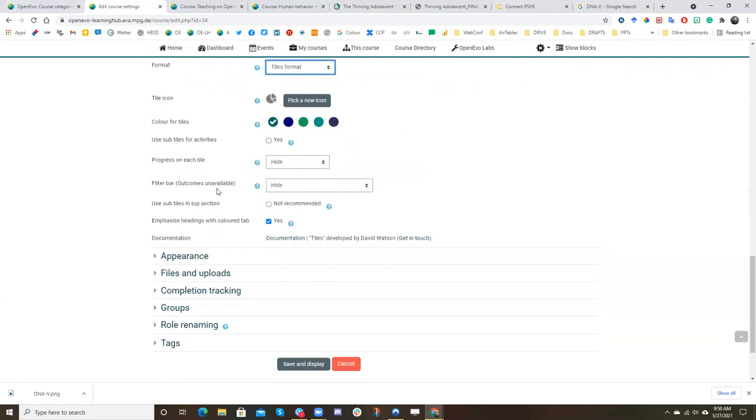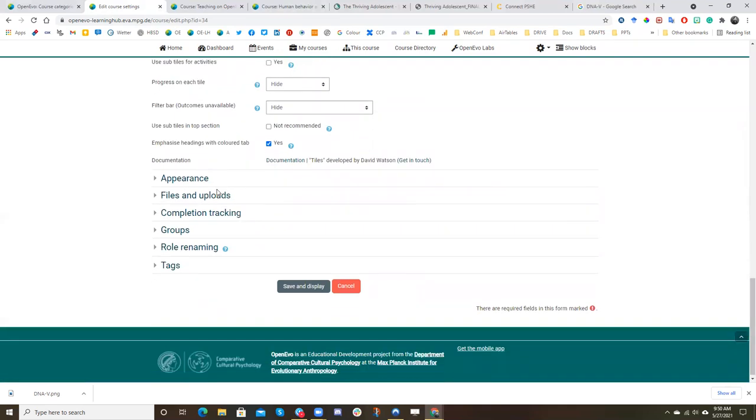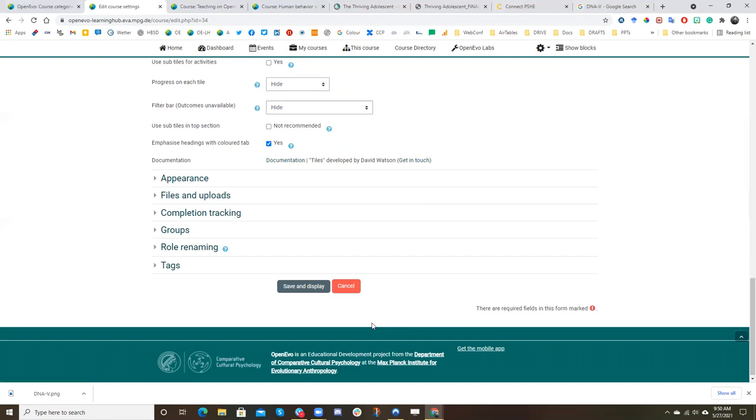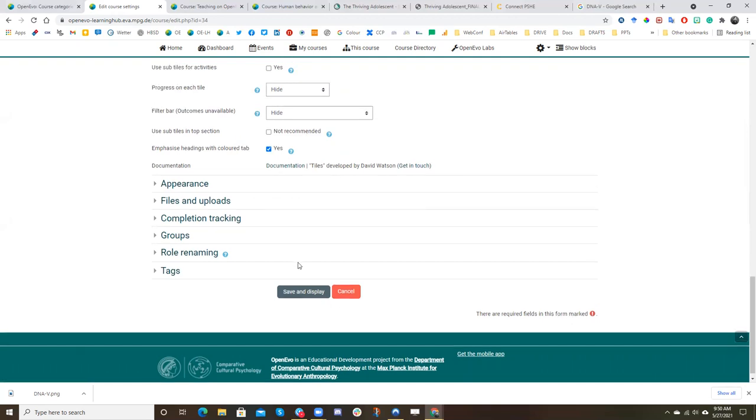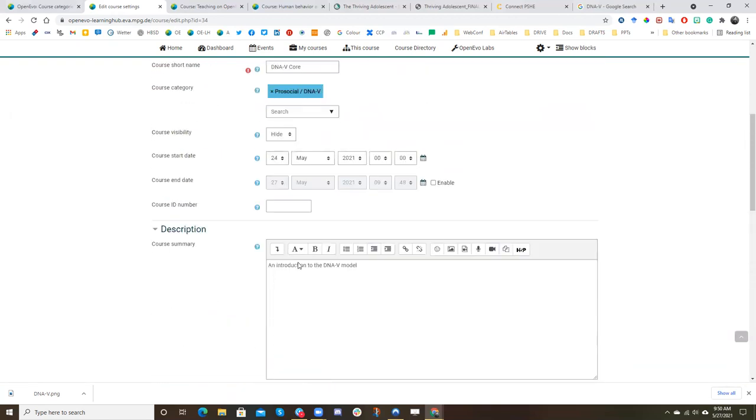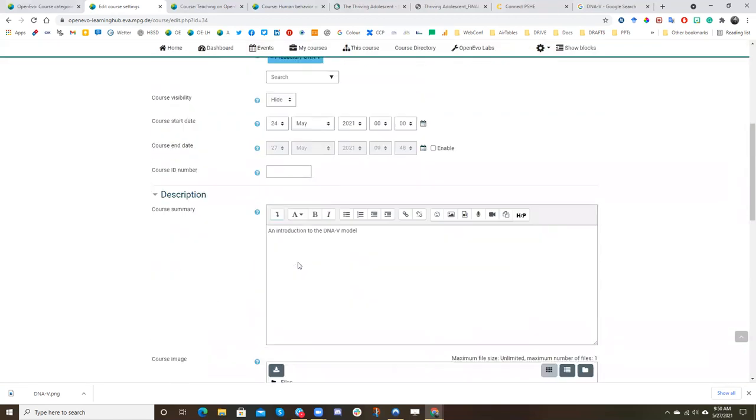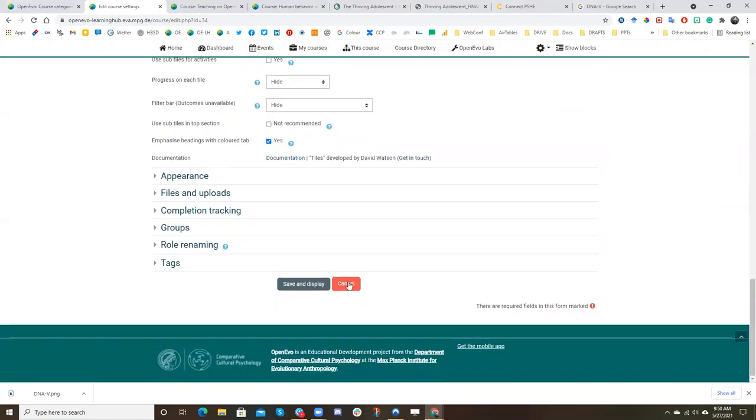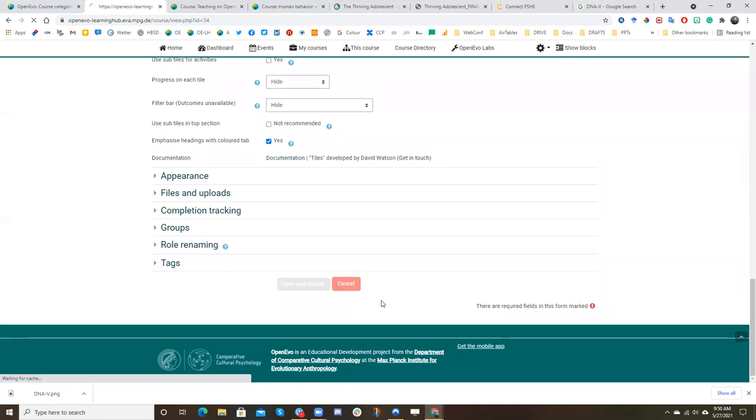So generally you don't need to click anything here. And we'll explain groups in a different session. So this all looks good for me right now. So I'm going to click cancel. But if you changed something, you would click save and display.